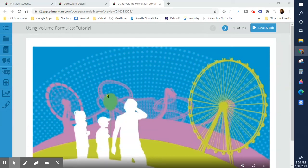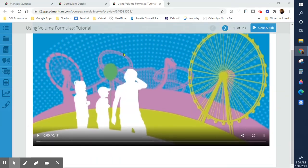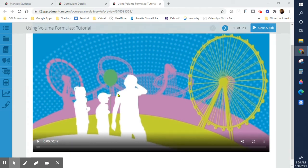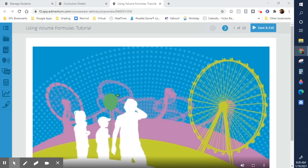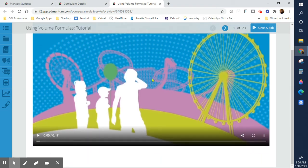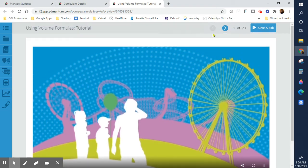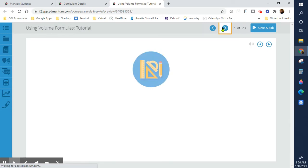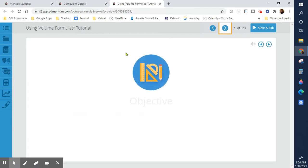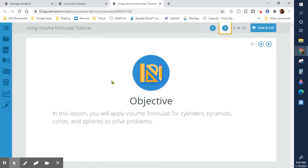I accidentally skipped this video last week, so I'll be doing it this week using volume formulas. We're going to take what we learned in the first module and use it. We're just applying those formulas we've used and how we can use them in different scenarios.